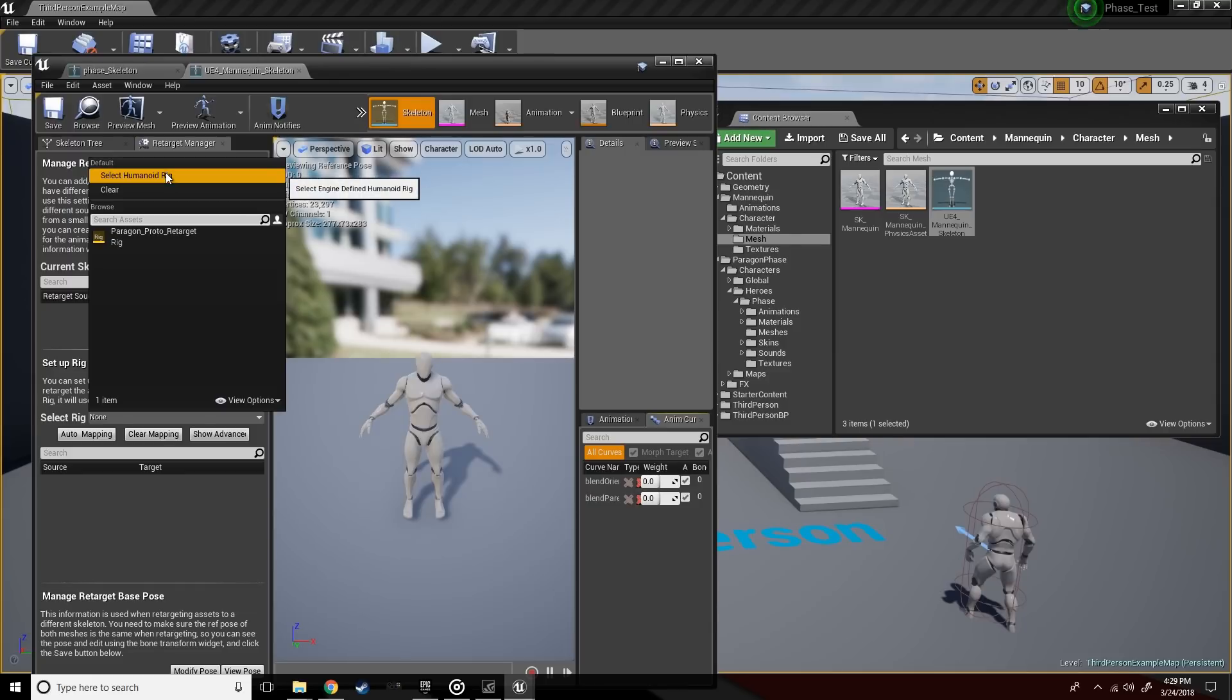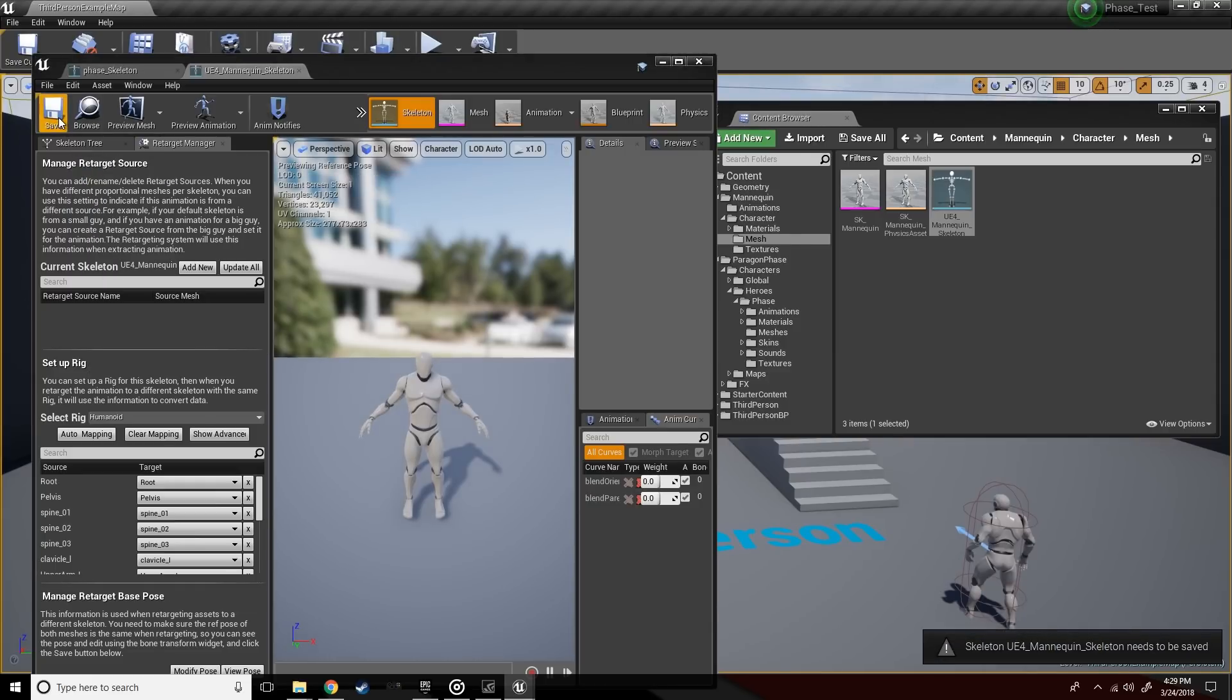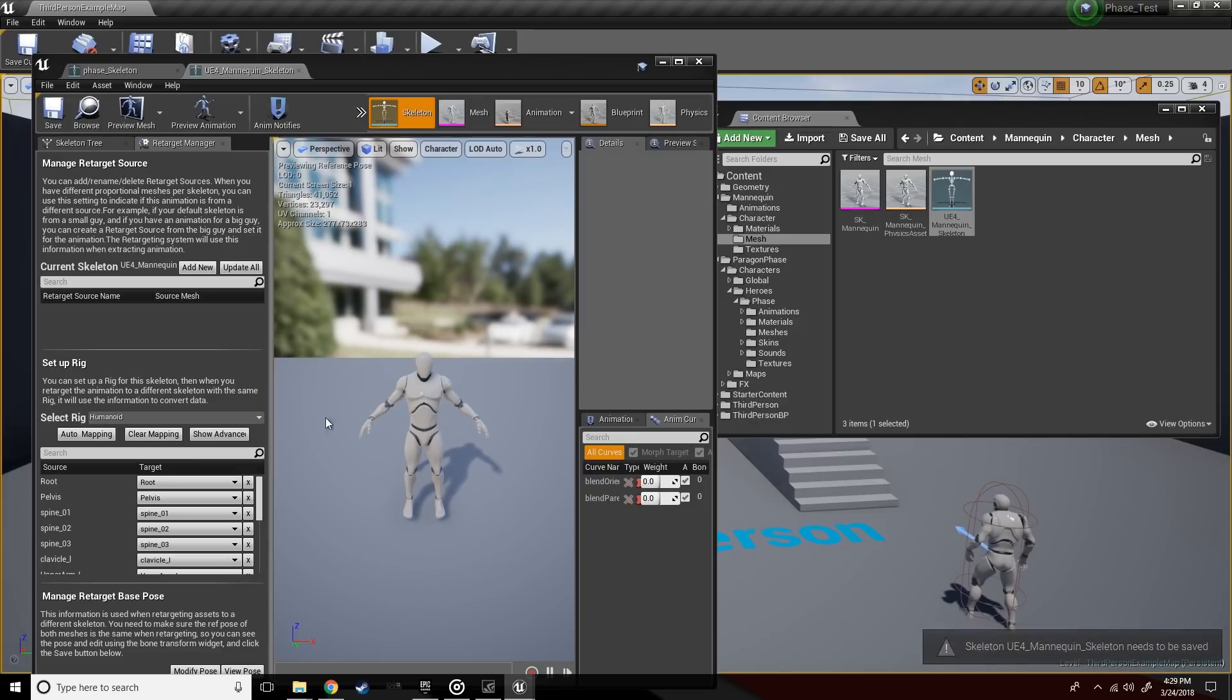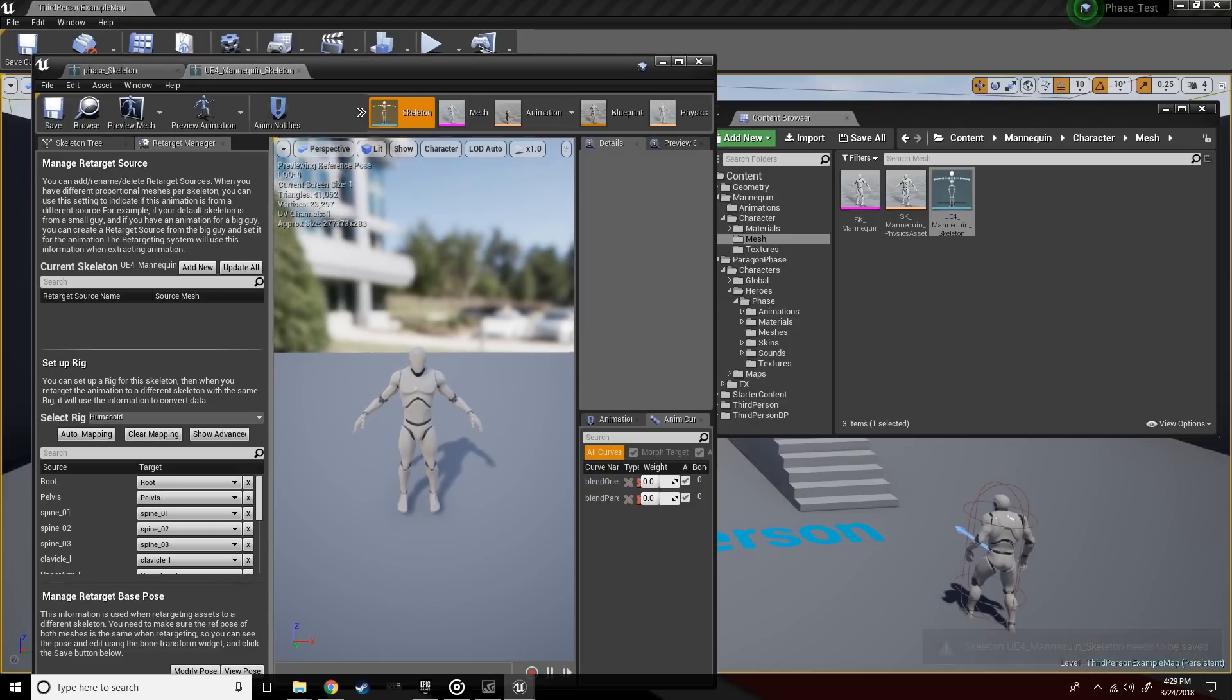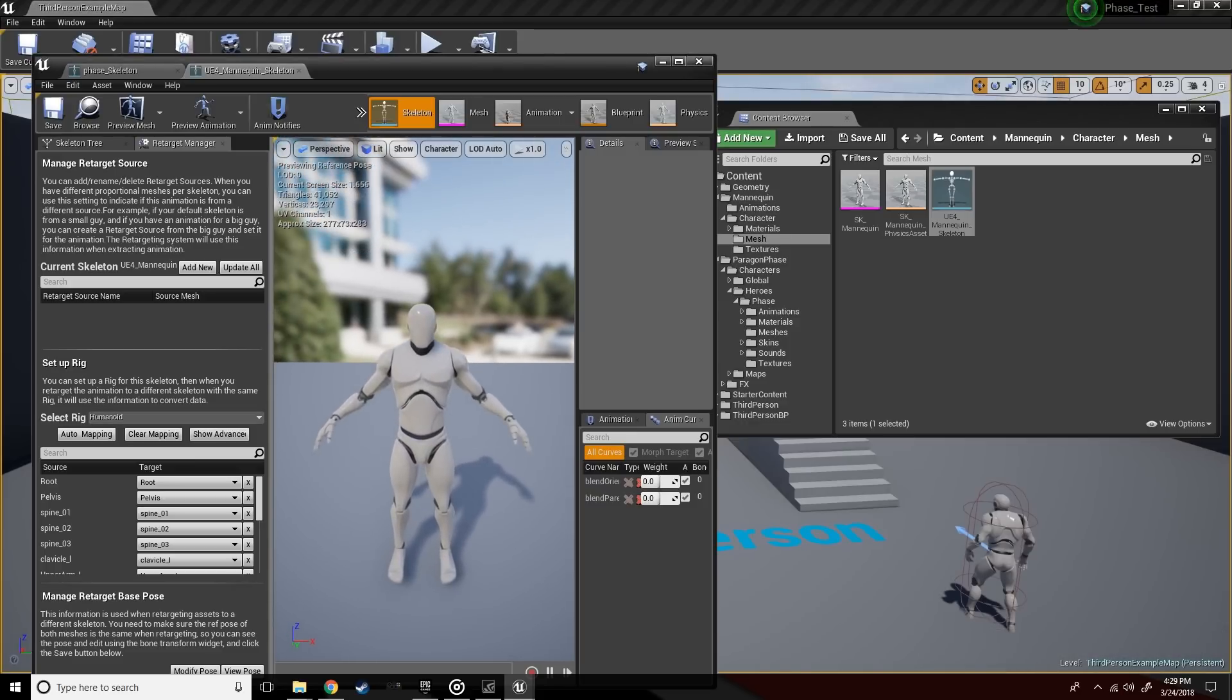All right. So what this basically says is that each bone has the same hierarchy and name set going across both skeletons. Pretty essential for retargeting purposes.